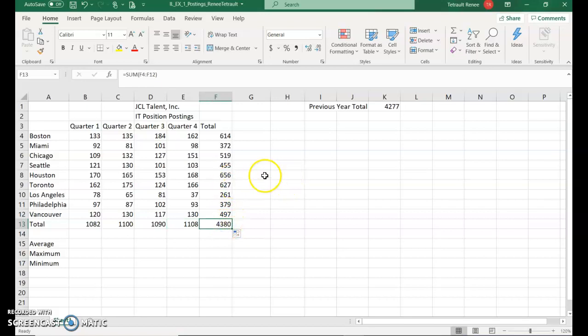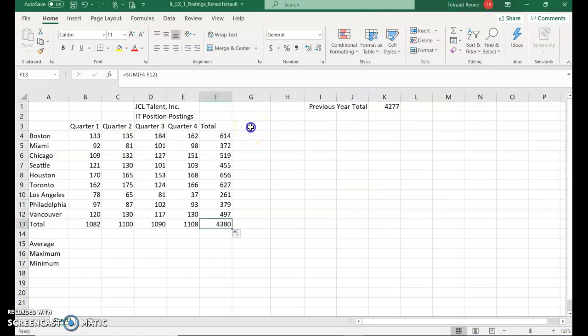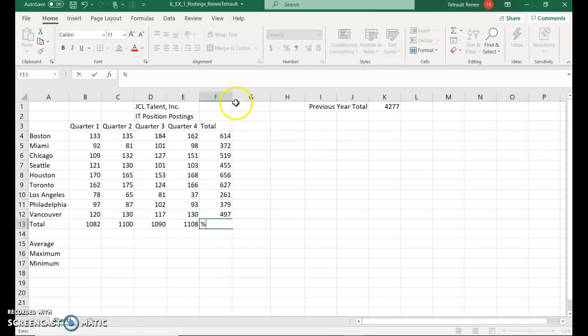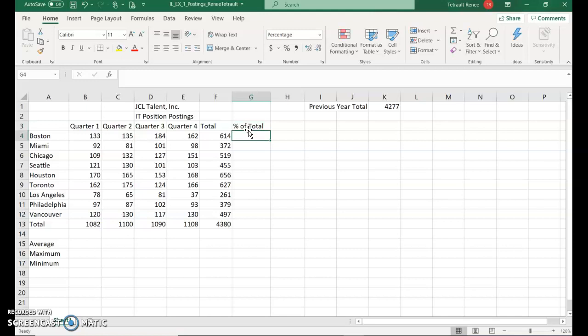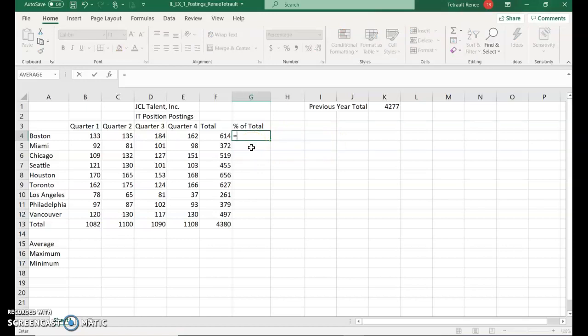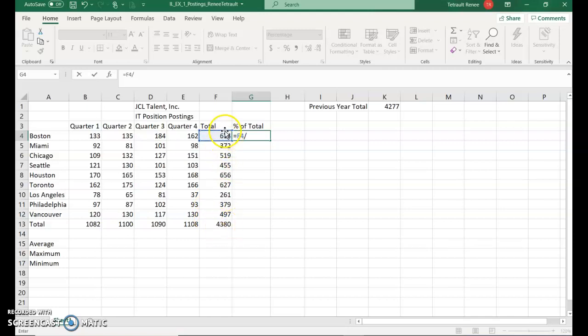Click in G3 and type percent of total. This calculation is a little complex, but you'll start with your equals. Then you'll click F4, which is the total. And we want to divide by, so the divide symbol, by F13, which is the total. So we're taking the Boston's total and dividing by the grand total. Then do the check mark.